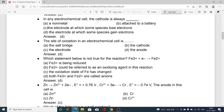In an electrochemical cell the cathode is always: option A a non-metal, option B attached to a battery, option C the electrode at which some species lose electrons, option D the electrode at which some species gain electrons. The cathode is the electrode in the electrochemical cell at which some species gain electrons. Hence option D is correct.